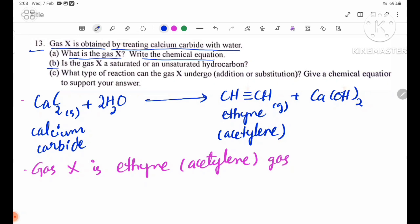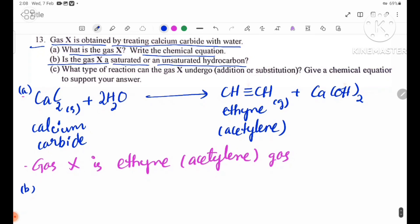Number B: Is gas X a saturated or unsaturated hydrocarbon? Acetylene gas has a carbon-carbon triple bond, so it is an unsaturated hydrocarbon.